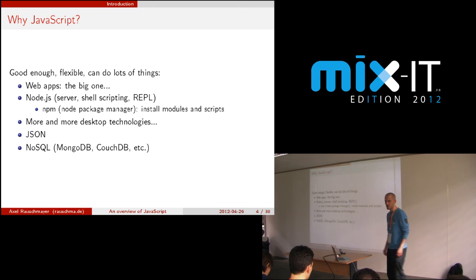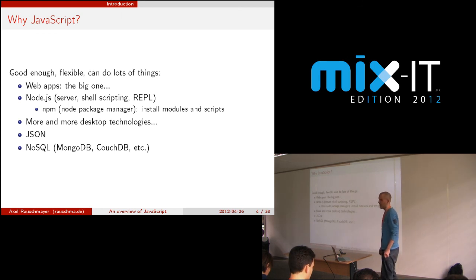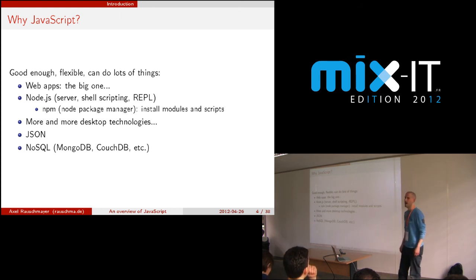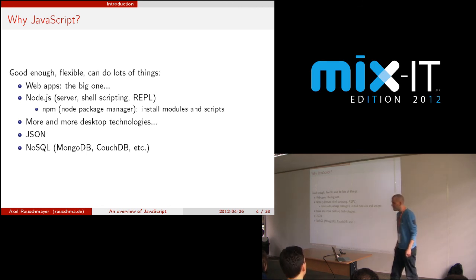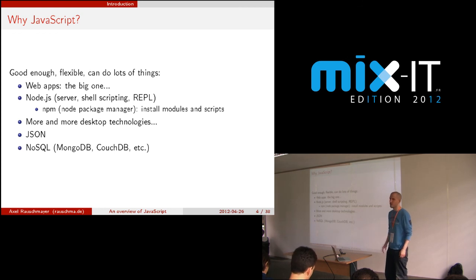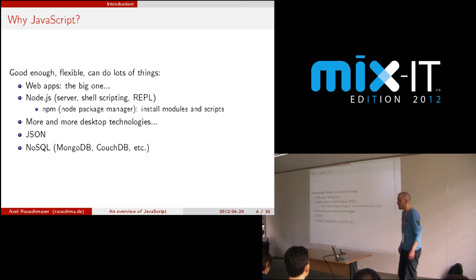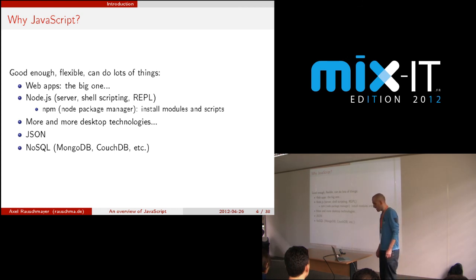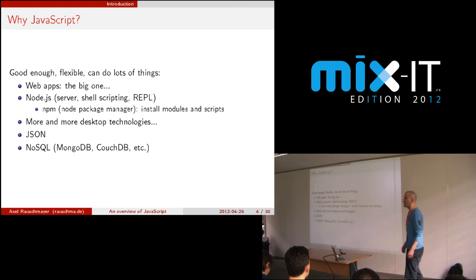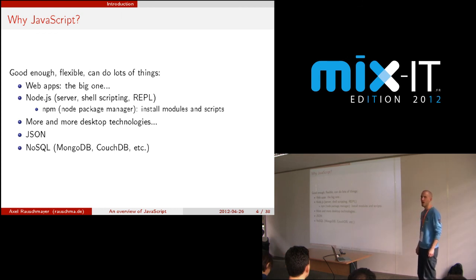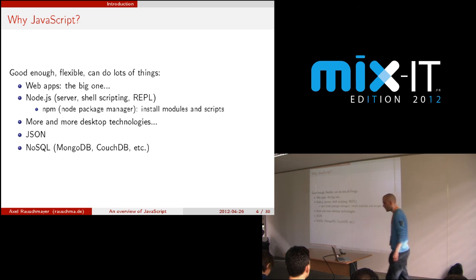You have the same language, which always makes things easier. You can also use Node.js for shell scripting, and you can interactively try out things, which is cool. You can install libraries via a very nice package manager. Other languages have that too — for example Python has eggs and Ruby has gems — but the JavaScript implementation is really, really well done. More and more desktop technologies are accessible via JavaScript: Windows 8, Qt, so a lot of things are opening up.